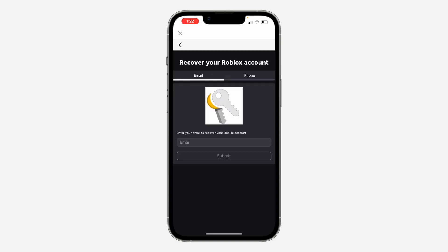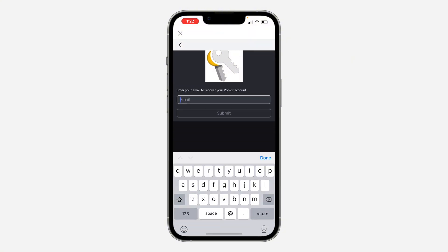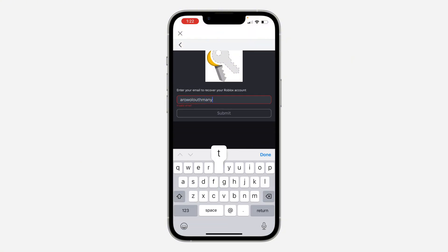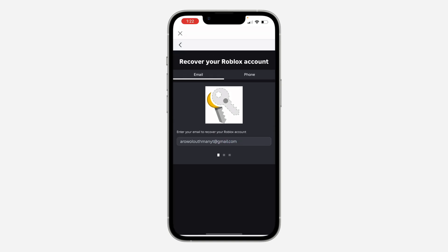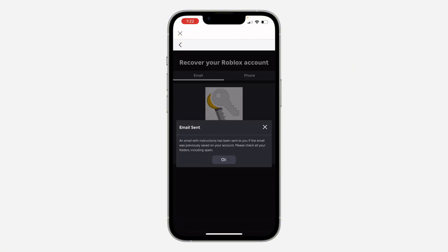you are going to see the option to reset your password. You can reset your password with your email or your phone number. I'm just going to enter my email right here, and once you enter your email click on 'Submit'. They will now send the link to reset your password to your email.